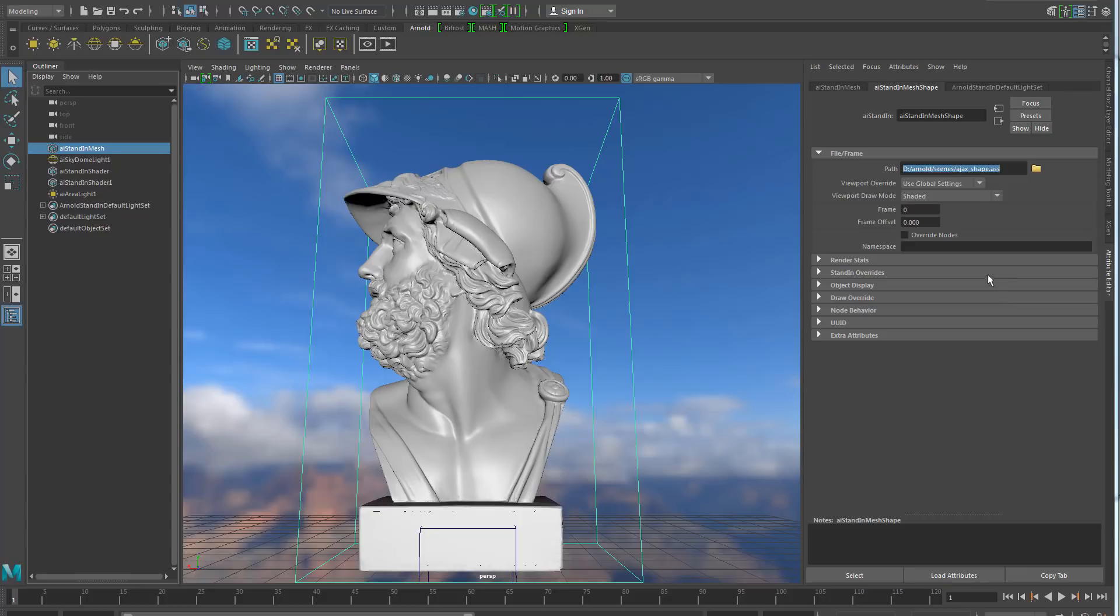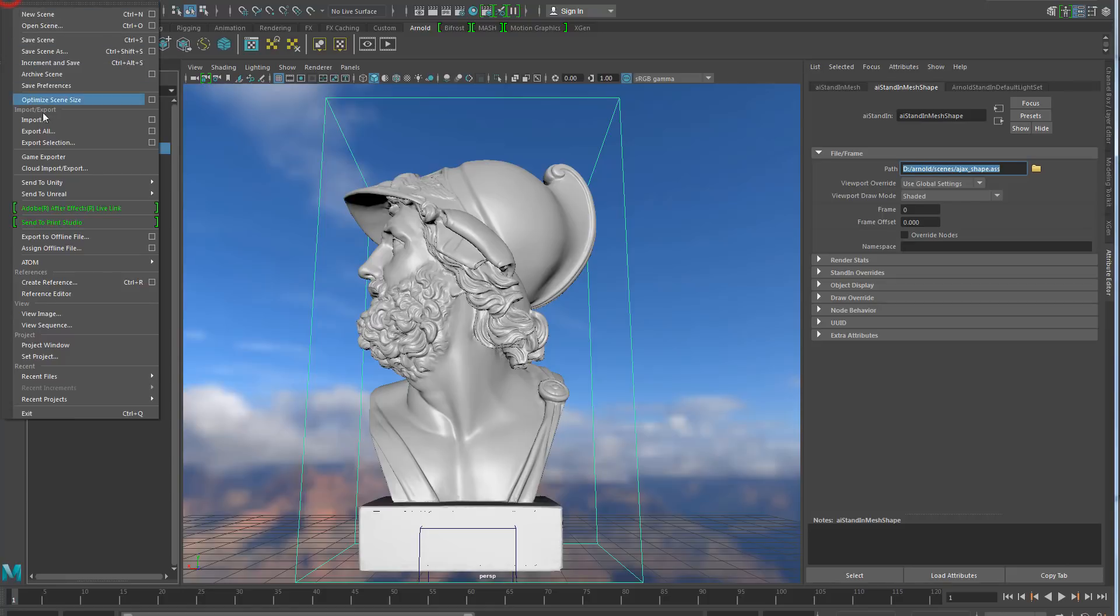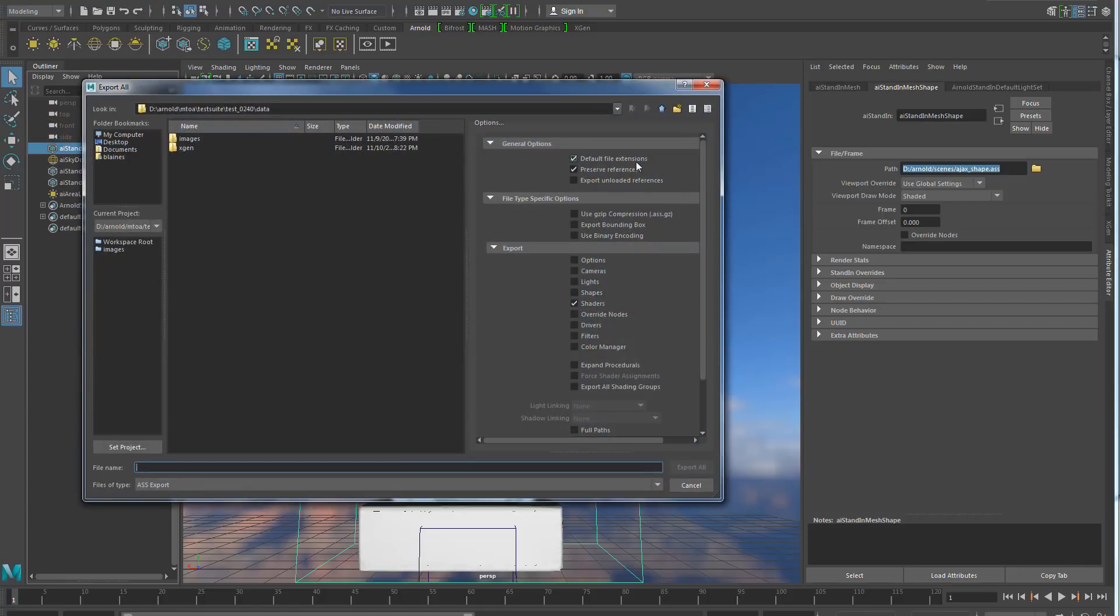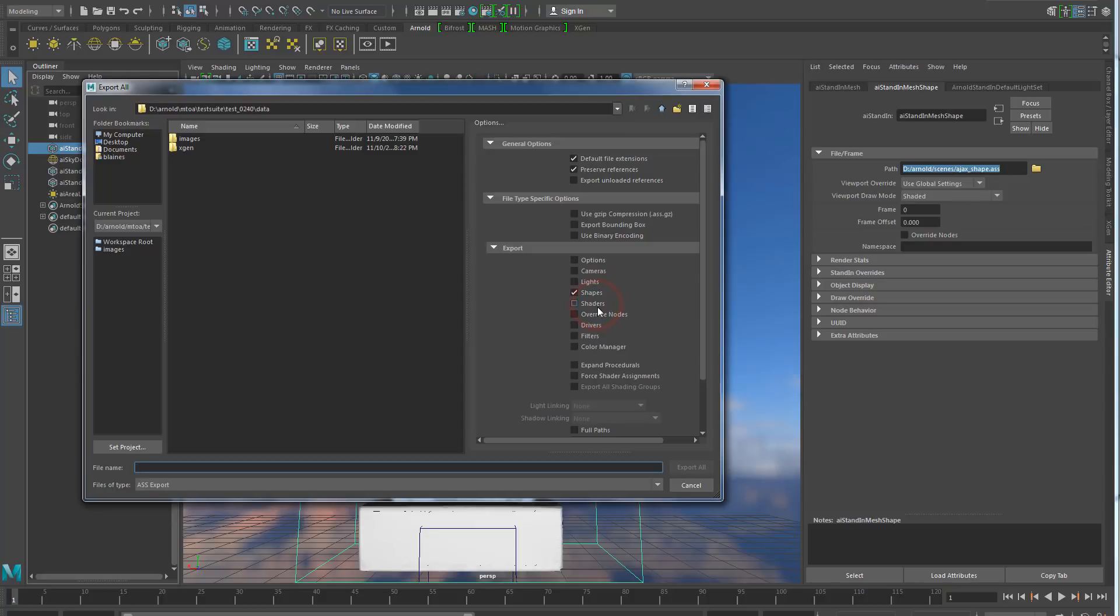For example, people who used to export shapes and shaders separately. That kind of pipeline is usually done by first exporting the scene with only shaders enabled, so you have one S file with the shaders inside and then you re-export to another S file with only the shapes and you need to make sure that you have forced shader assignments enabled.